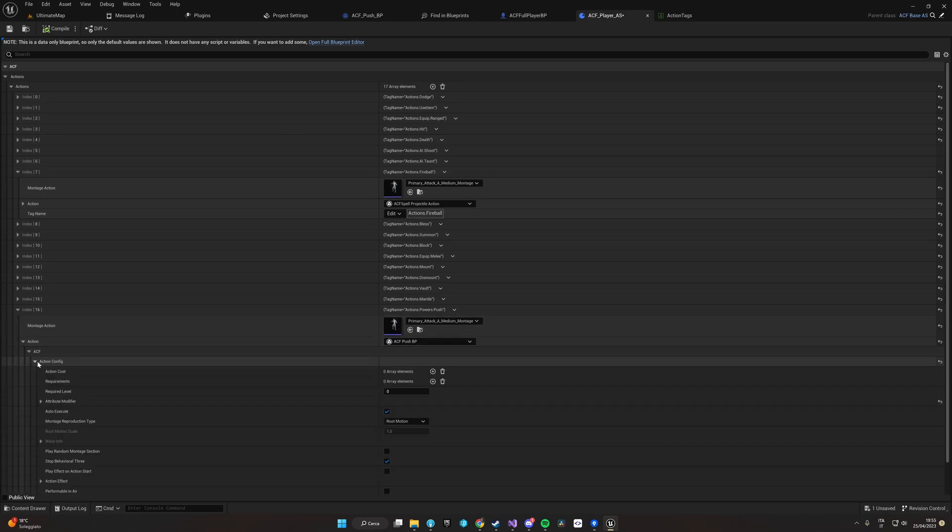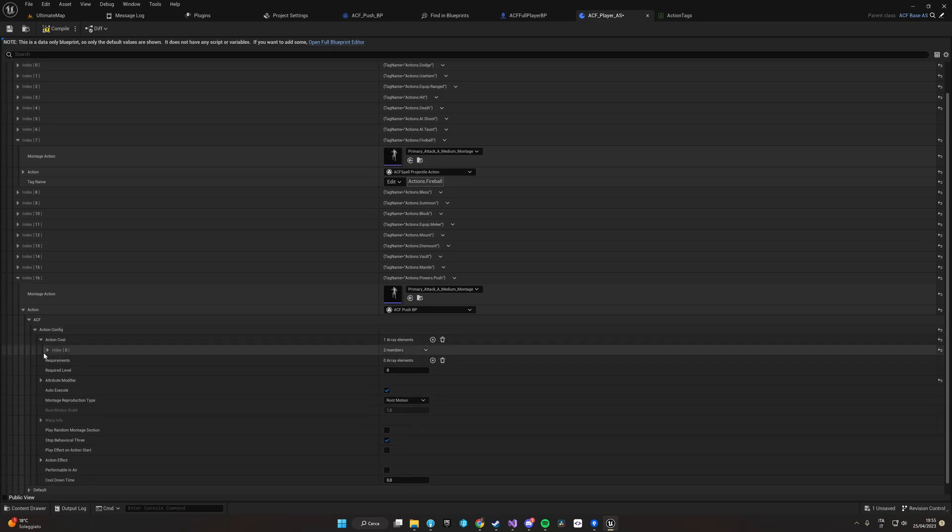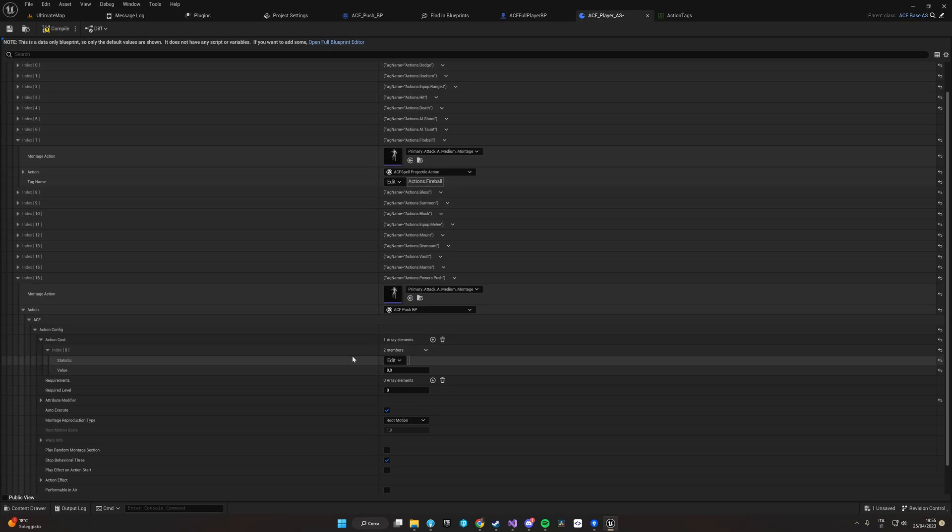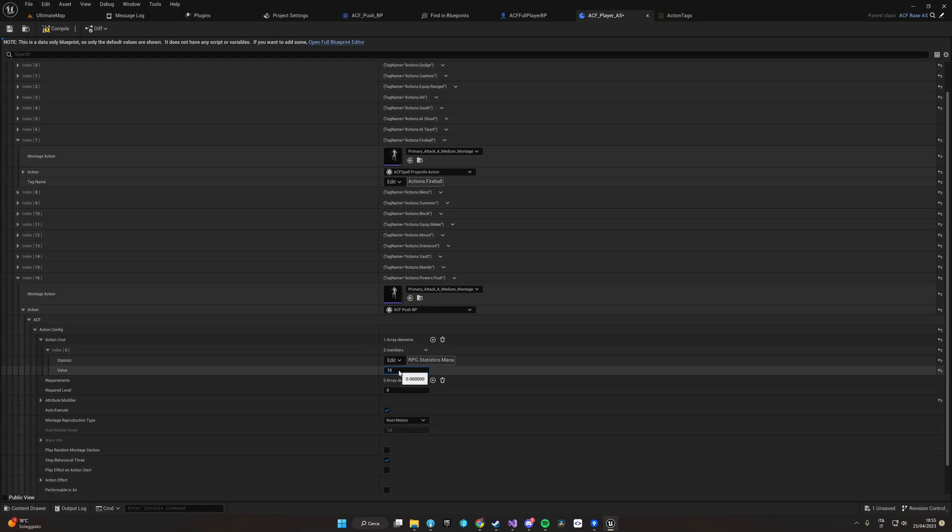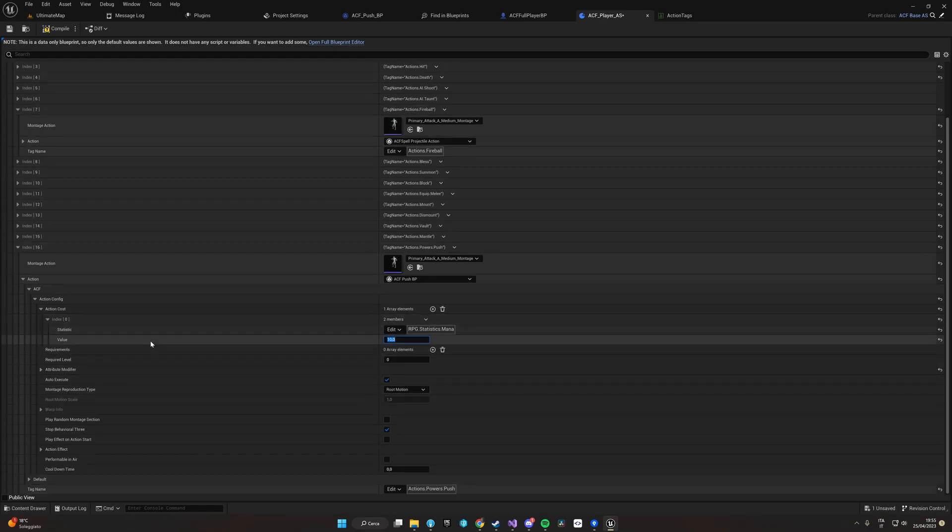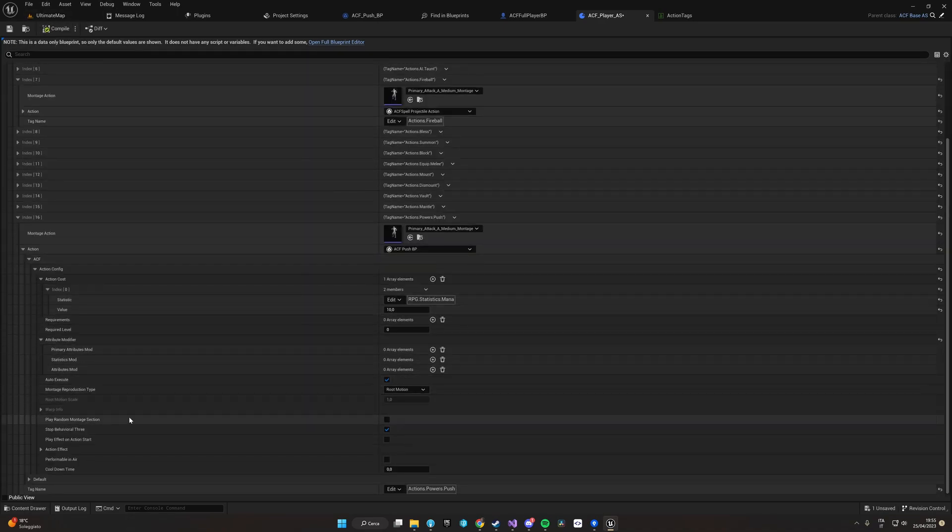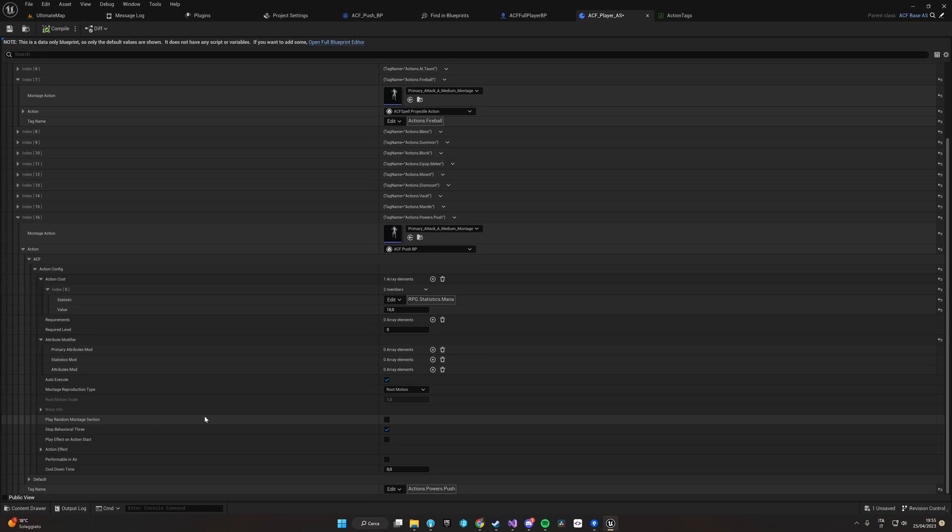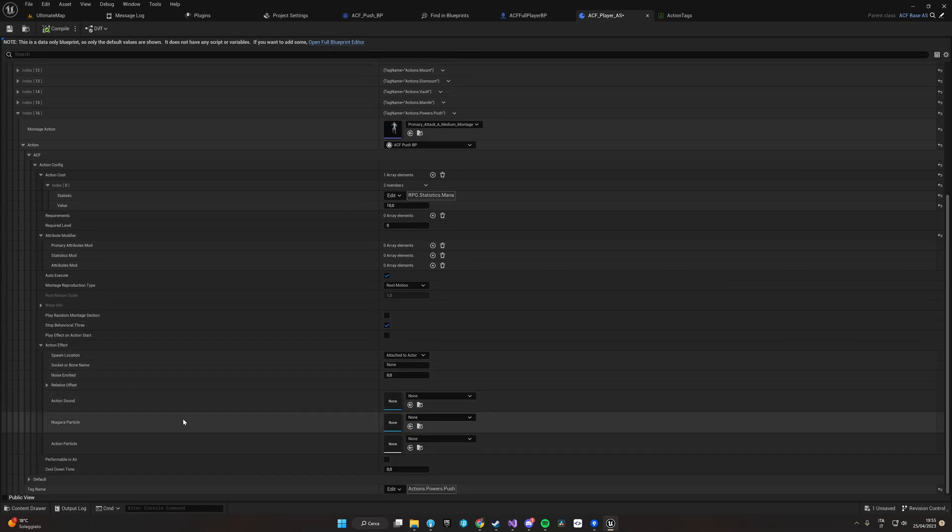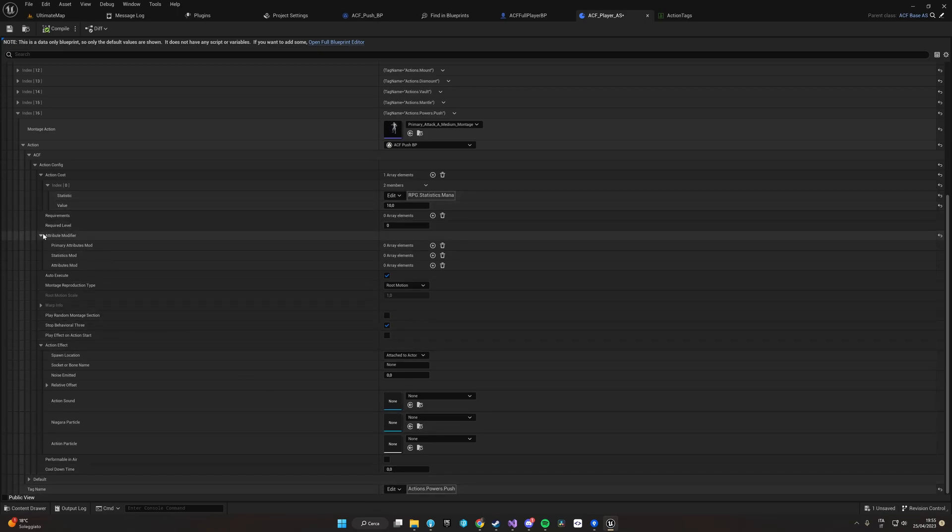Now we have configured our action. Of course, we can also configure all the properties inside the blueprint itself. For instance, we can set here that reproducing this action will consume a statistic, in our case mana, and it will consume like 10 points of mana. We have many options to configure the action as we need, including how the animation is reproduced, if it's root motion or warped, which montage to be played, effects like sounds or particles, if the animation can be performed while the character is in air, its cooldown, which abilities are blocked, and a lot of other things.